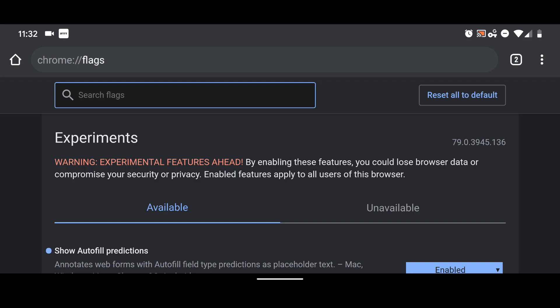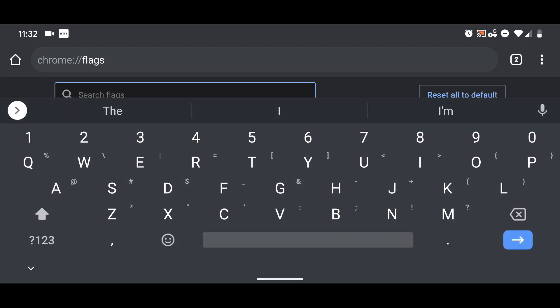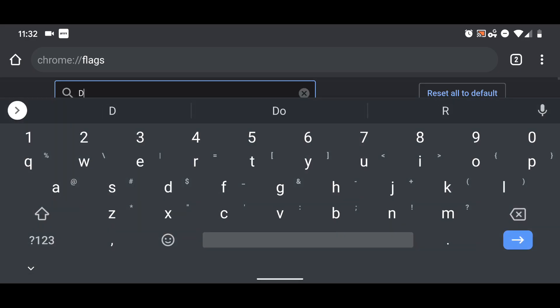flags, you just type in 'dark' and it'll pull up everything that has to do with dark mode.